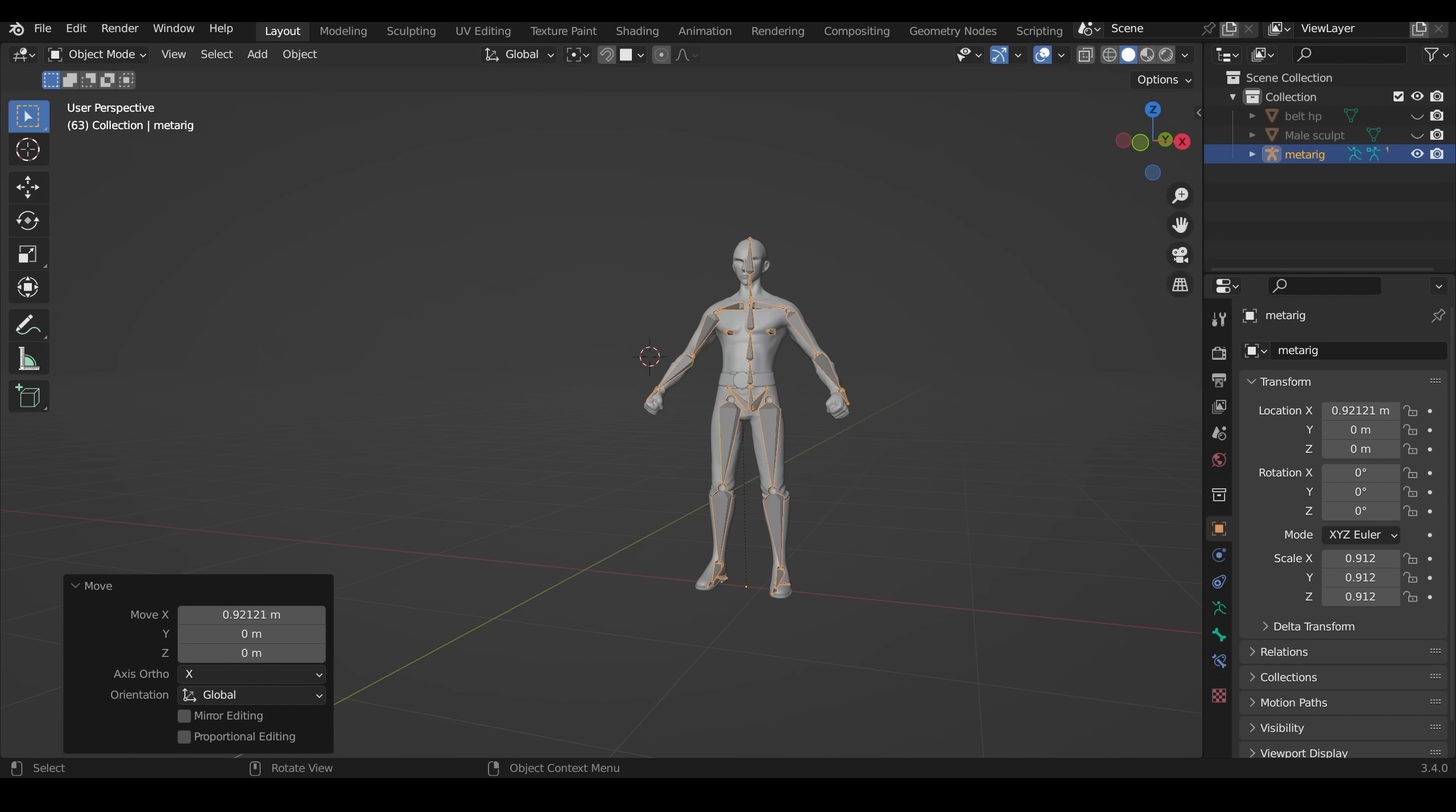But you can see I've positioned him in an A pose rather than a T pose. Basically, don't do that. Make sure you use T poses so they match up with the rig that we're importing.